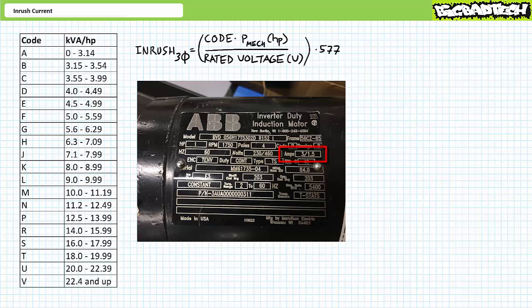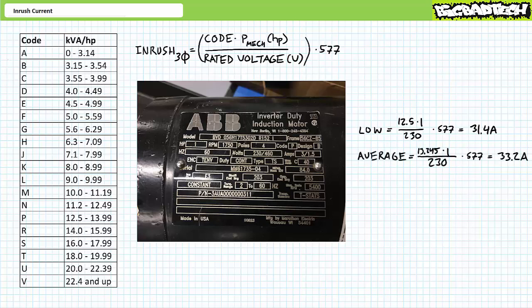At the low end, P equals 12.5; substituting this value, the power rating in units of horsepower, and the rated voltage into the inrush equation results in a lower bound of roughly 31.4 amps. In the middle, P equals approximately 13.25, giving a middle estimate of roughly 33.2 amps. At the upper end, P equals around 14, resulting in an upper bound of roughly 35.1 amps. We might therefore expect this motor to experience an inrush of roughly 31.4 amps to 35.1 amps.